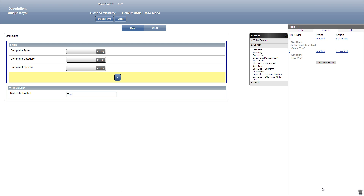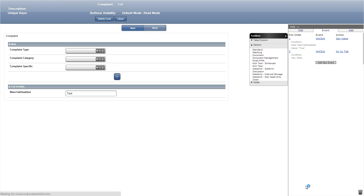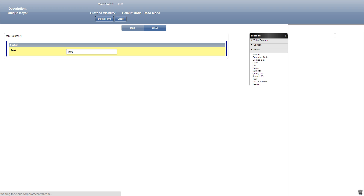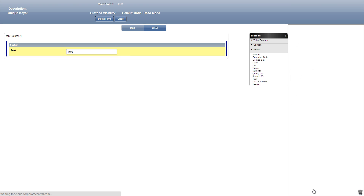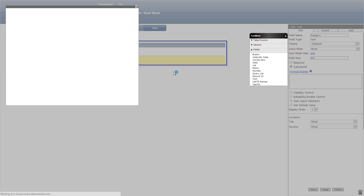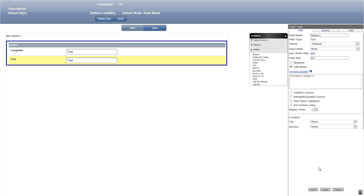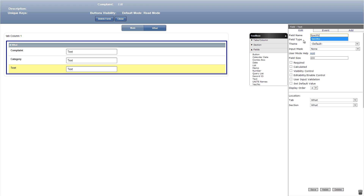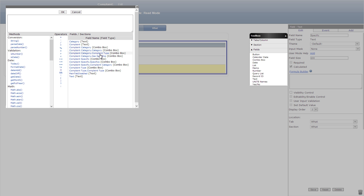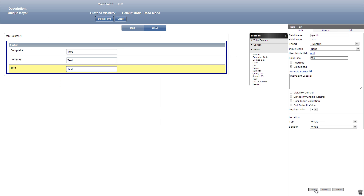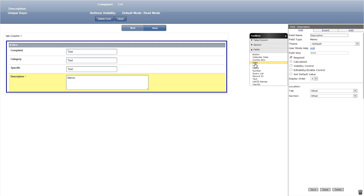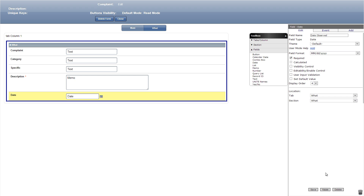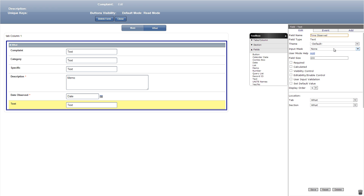We'll now go to the what tab and add a text field titled complaint. Then let's click formula builder and add complaint type from the field selection. Our next field will be a text field titled category — click formula builder and choose complaint category. Let's add another text field titled specific, then go to formula builder and choose complaint specific. Now let's add a memo titled description and make it required, a date field titled date observed and make it required, then a text field titled time observed, make it required, and use input mask 99:99.